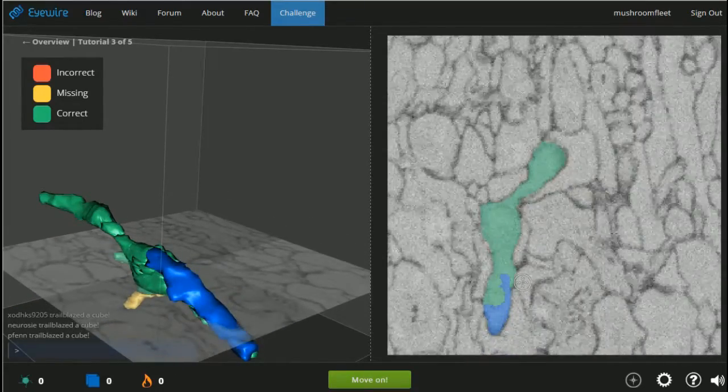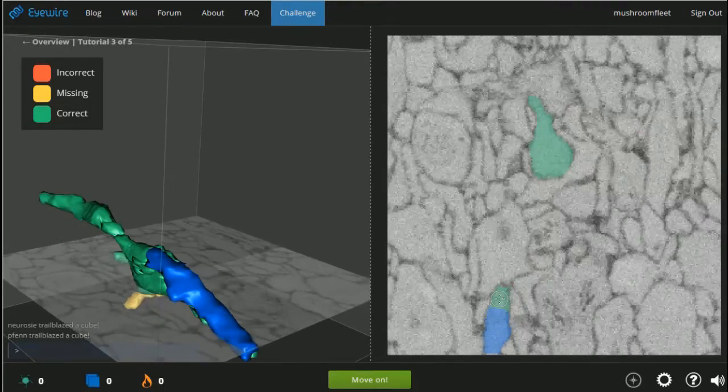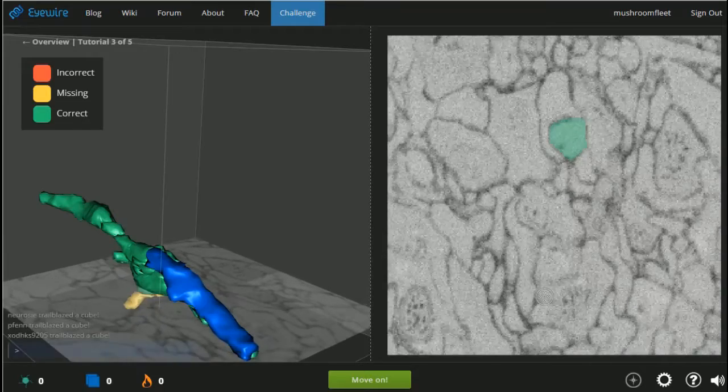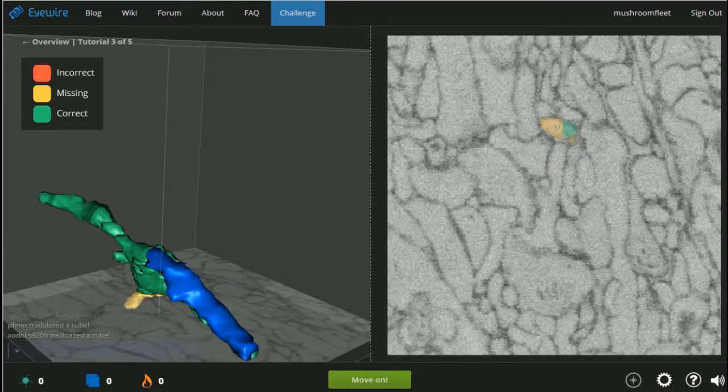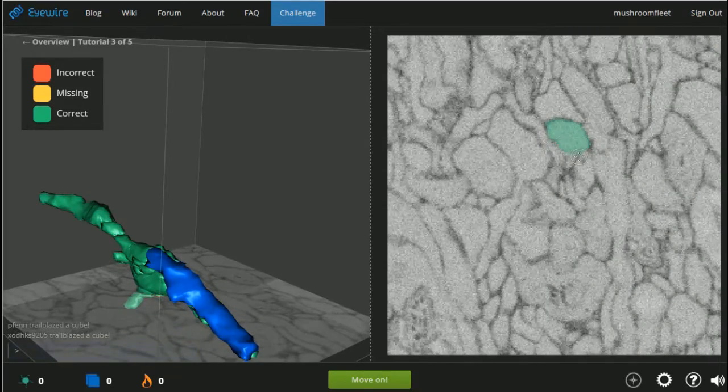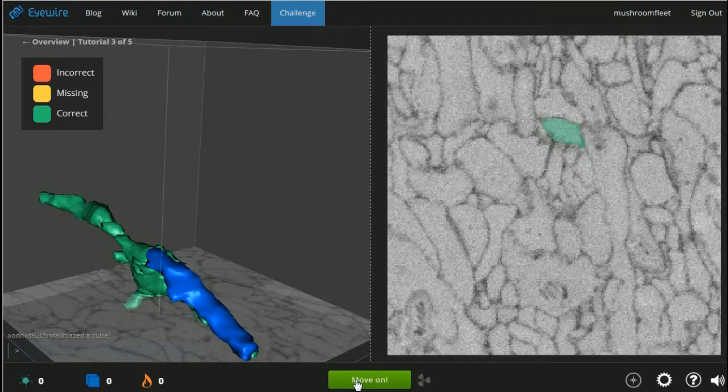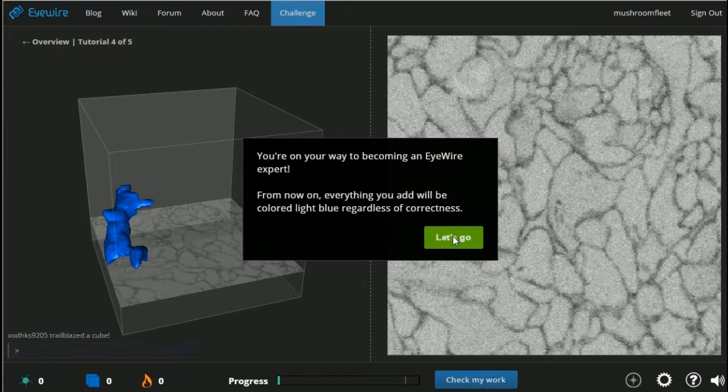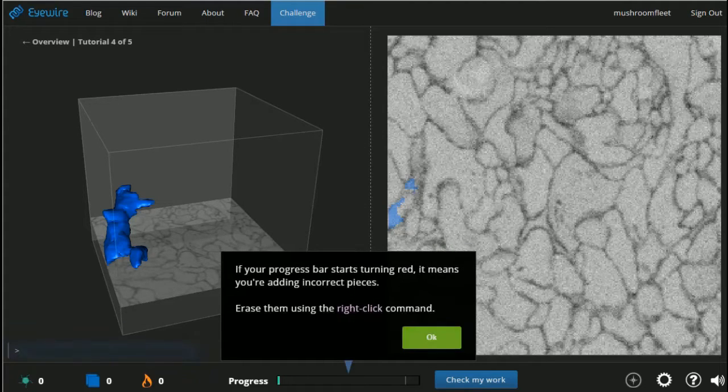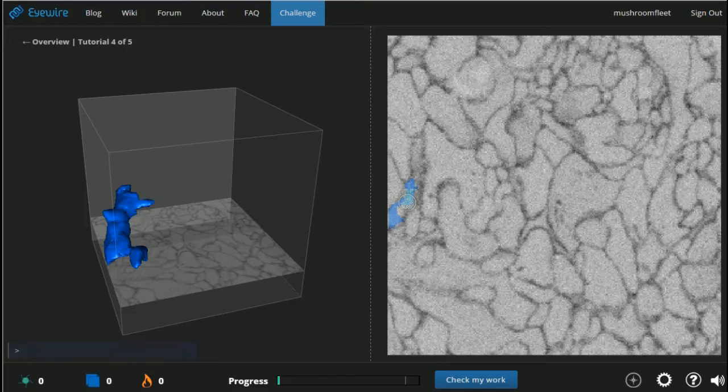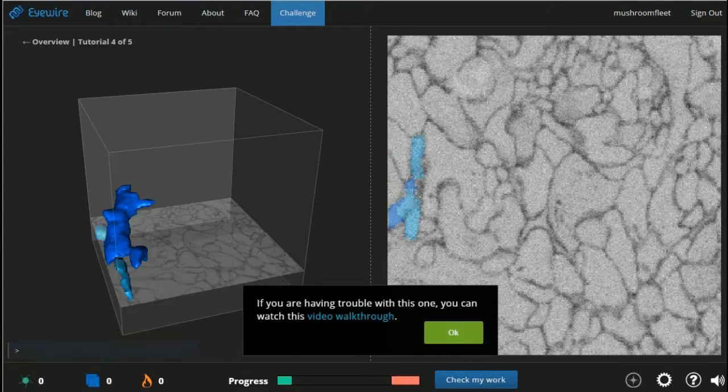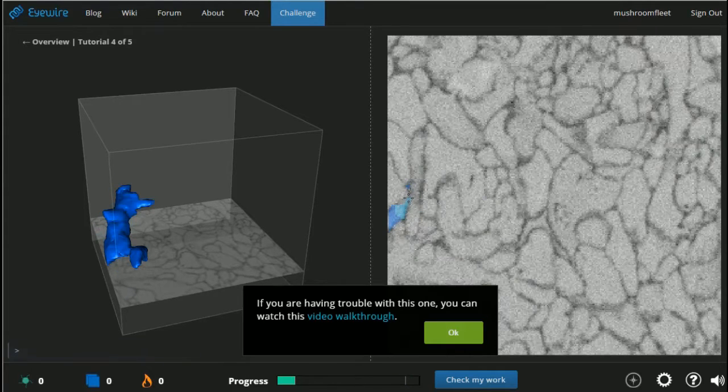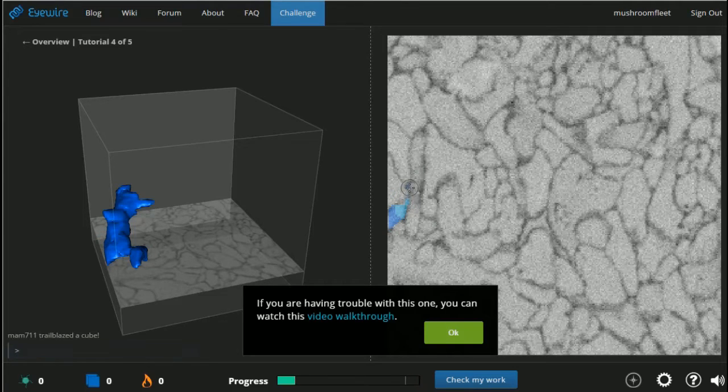I still managed to miss a huge chunk of brain somewhere. Down here. Oh my god, oh it's right there. There we go. It's like paint by numbers, but it's pretty legit. Okay, so here we go. Everything you add will be colored blue regardless of correctness. Oh no, oh no, I can't do this. If your progress starts turning red, oh okay, so it will tell me I'm doing it wrong. Oh god, no. Oh no. Oh god.